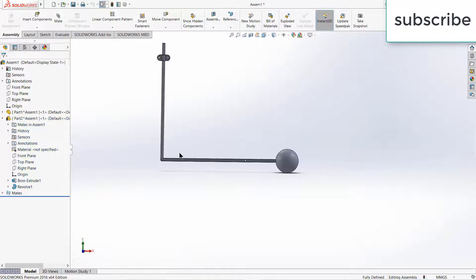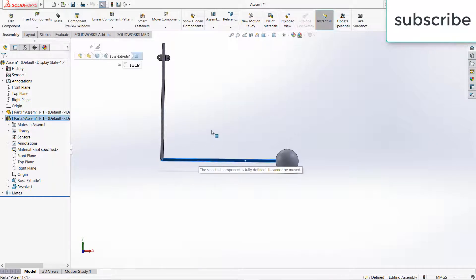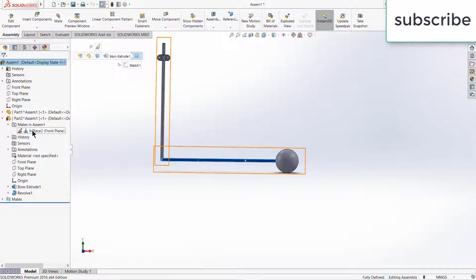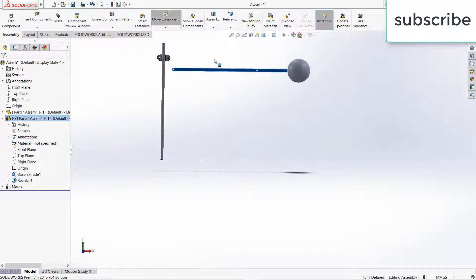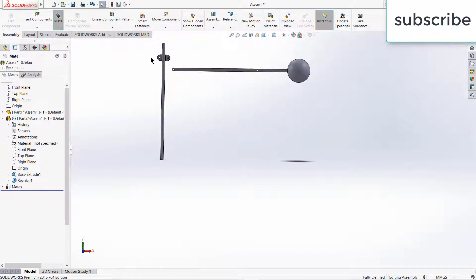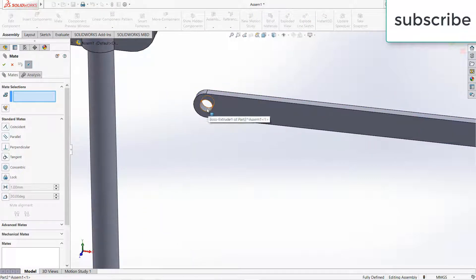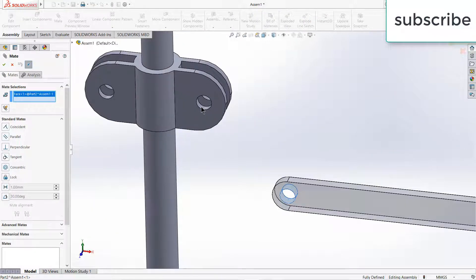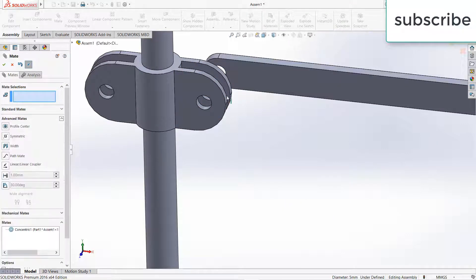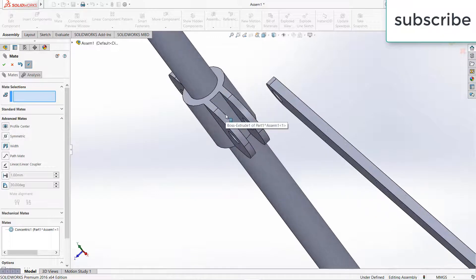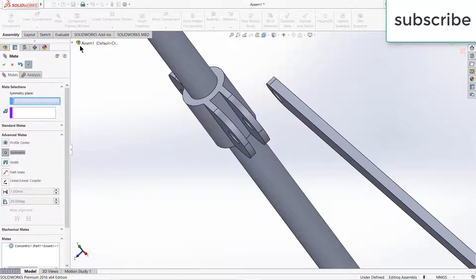Exit assembly component board. Go to the mates, right-click on it, click on delete. Click on Mate. Select this and this face, click OK. Now I want this one to be totally in the middle. There are two ways to do it: first is symmetric and second is width. I will prefer symmetric because it will reduce my time and efforts.